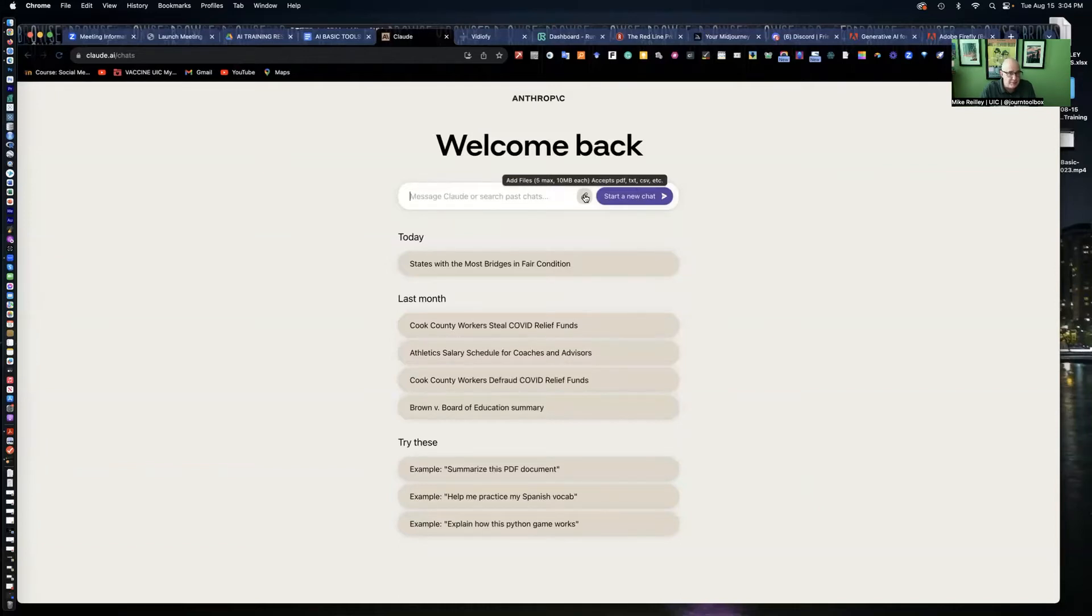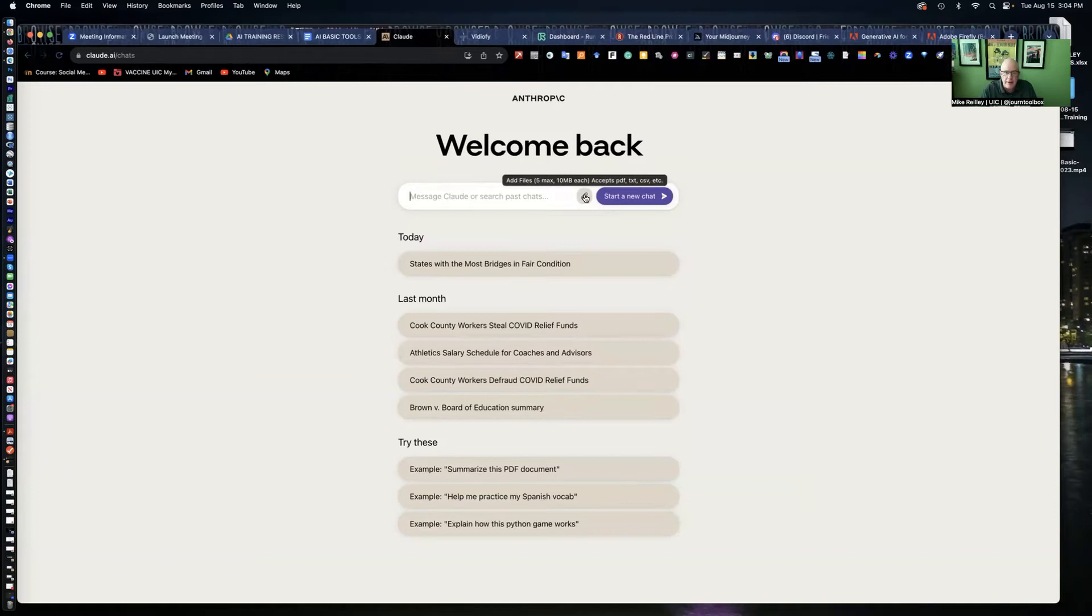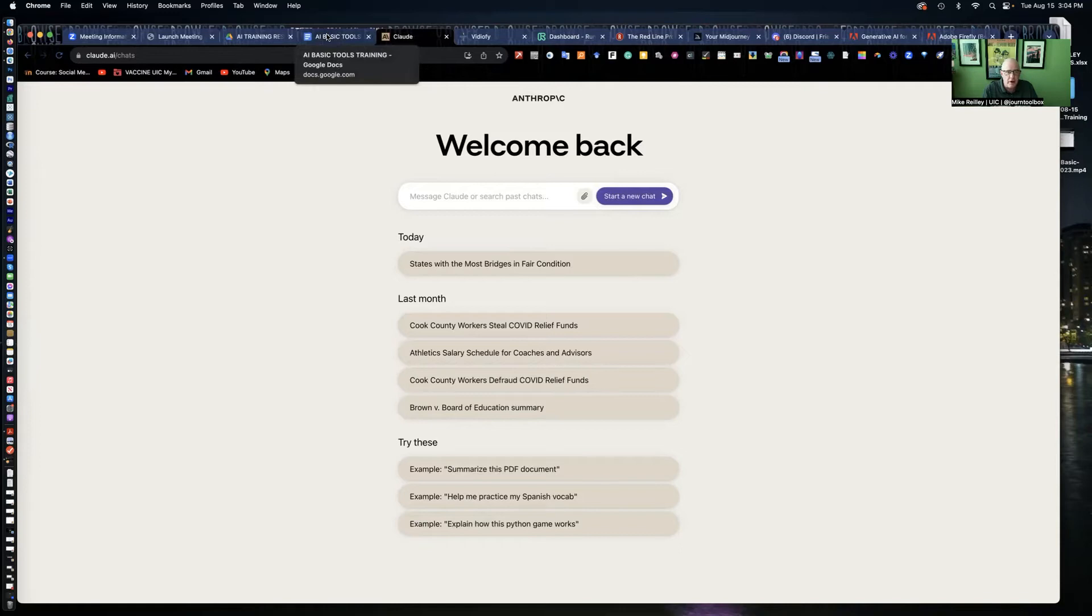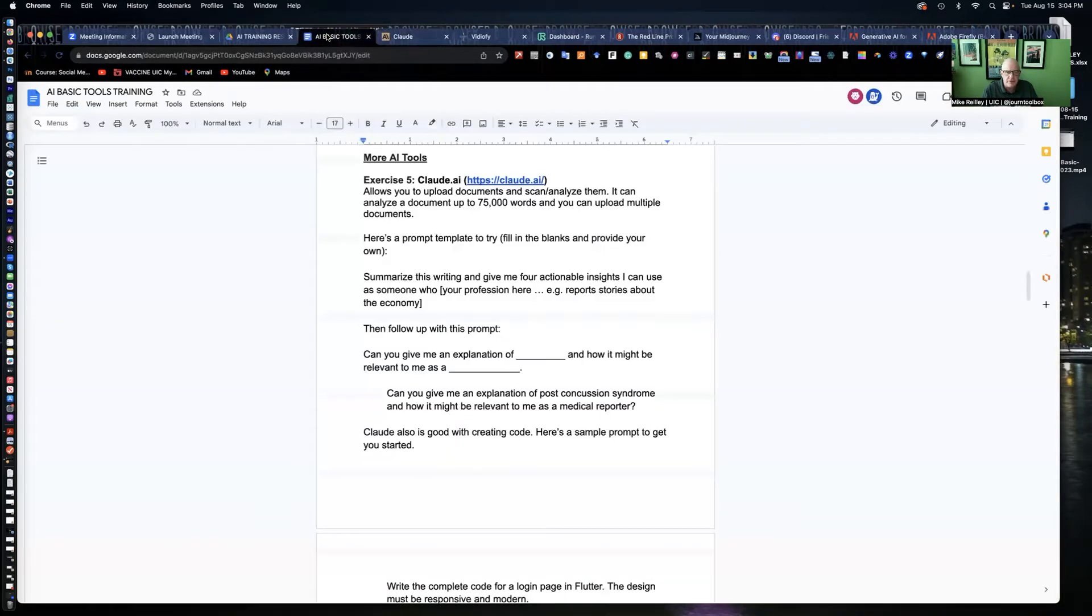One thing it does that the others don't do a real good job of is including uploads. You can add files up to five at a time of 10 megabytes each. ChatGPT, you can do that with certain plugins, but not on regular GPT, at least not right now. Bard does allow some files to be uploaded, but Claude allows you to do much more with it.